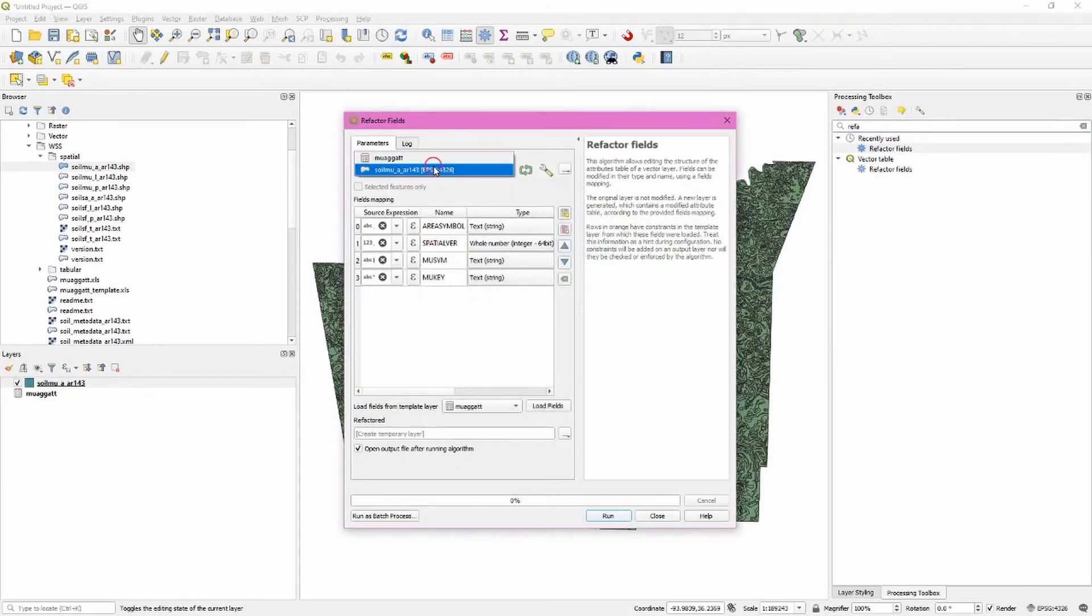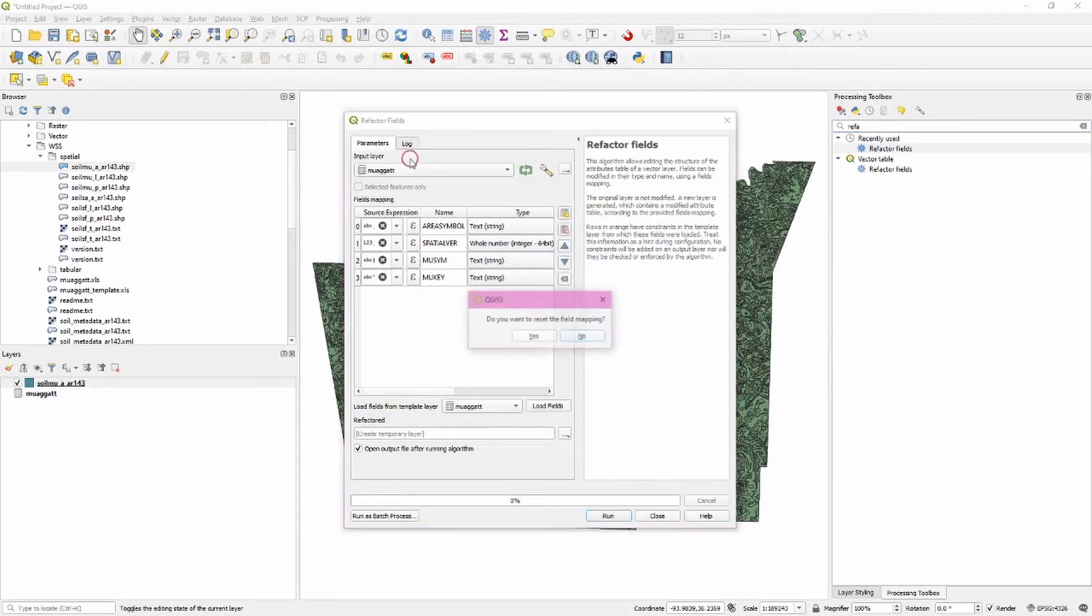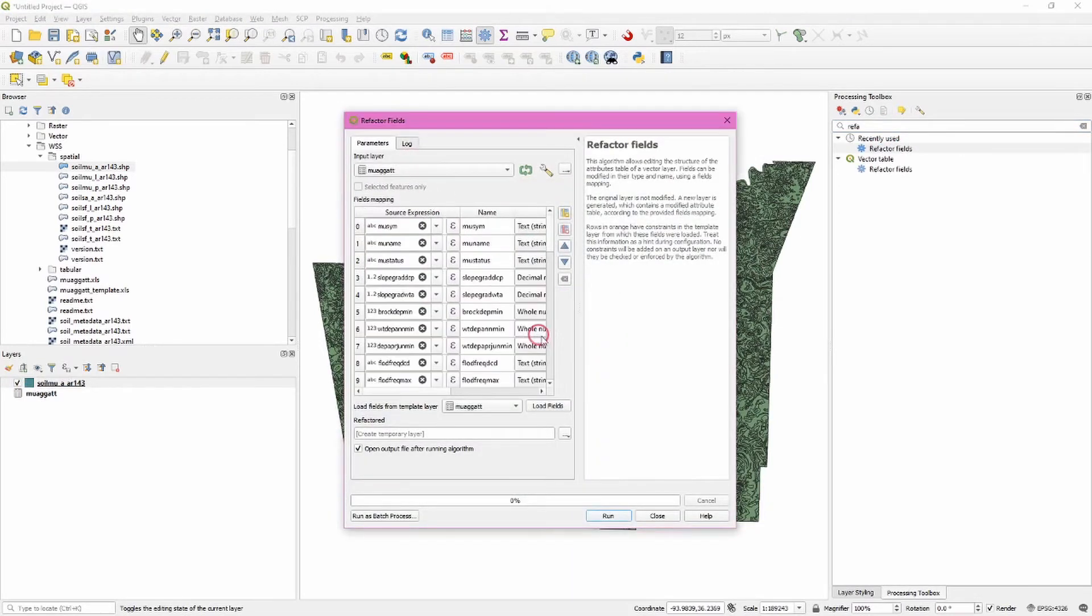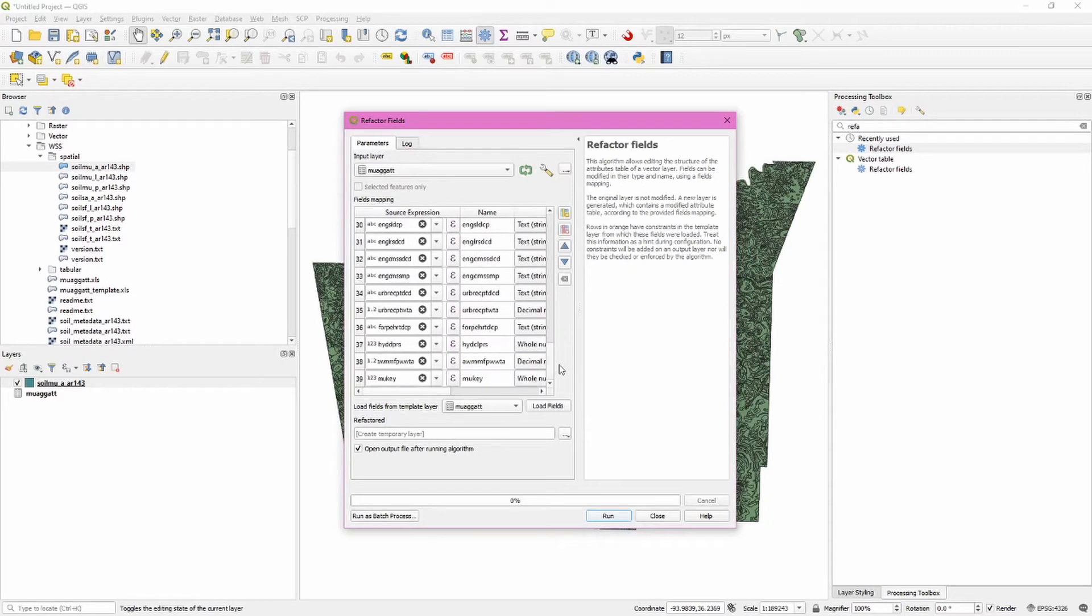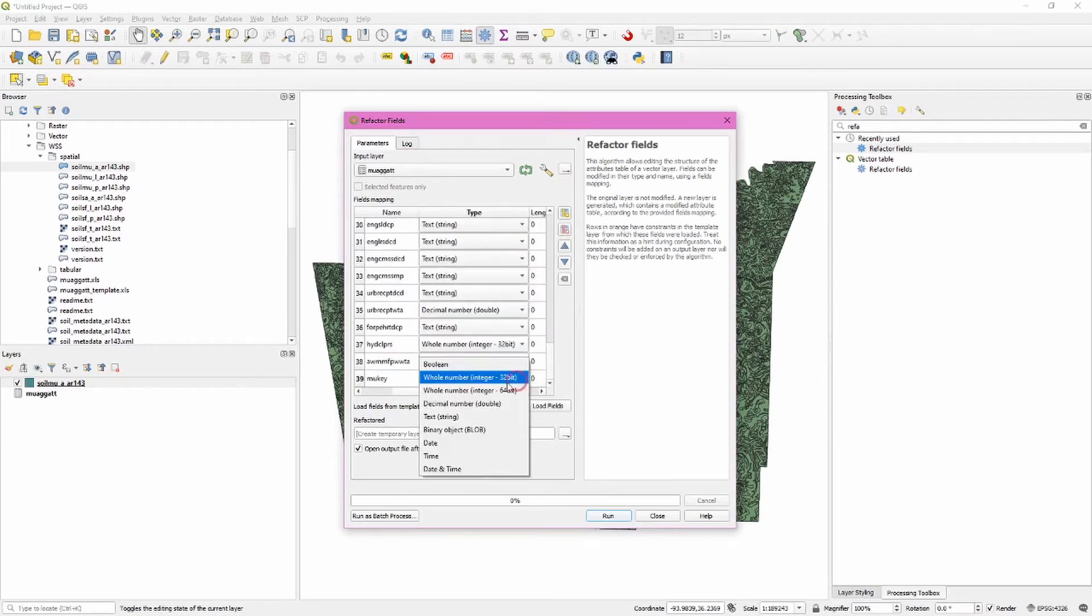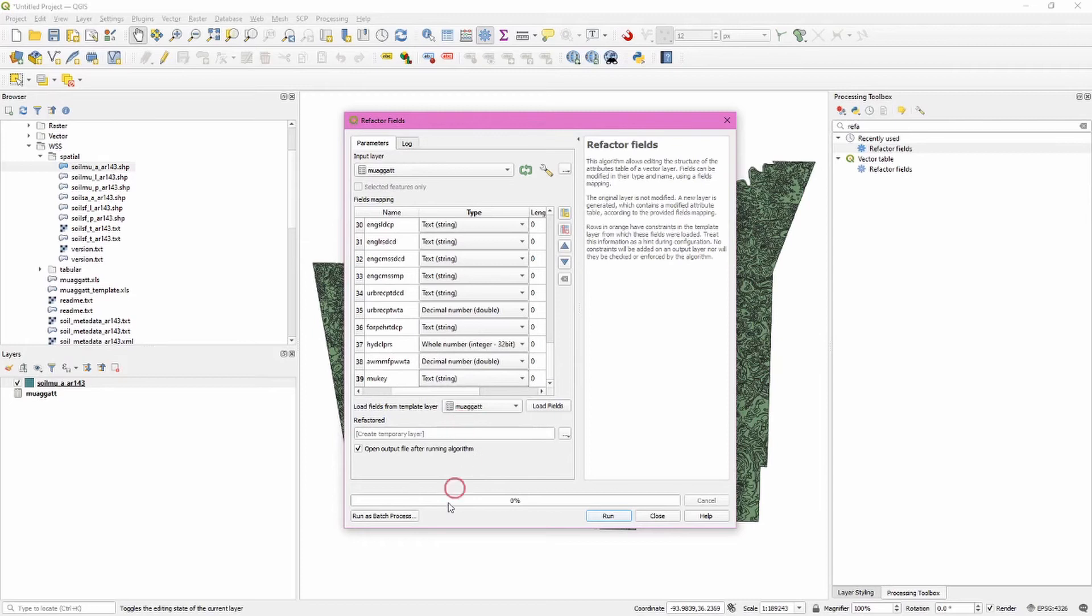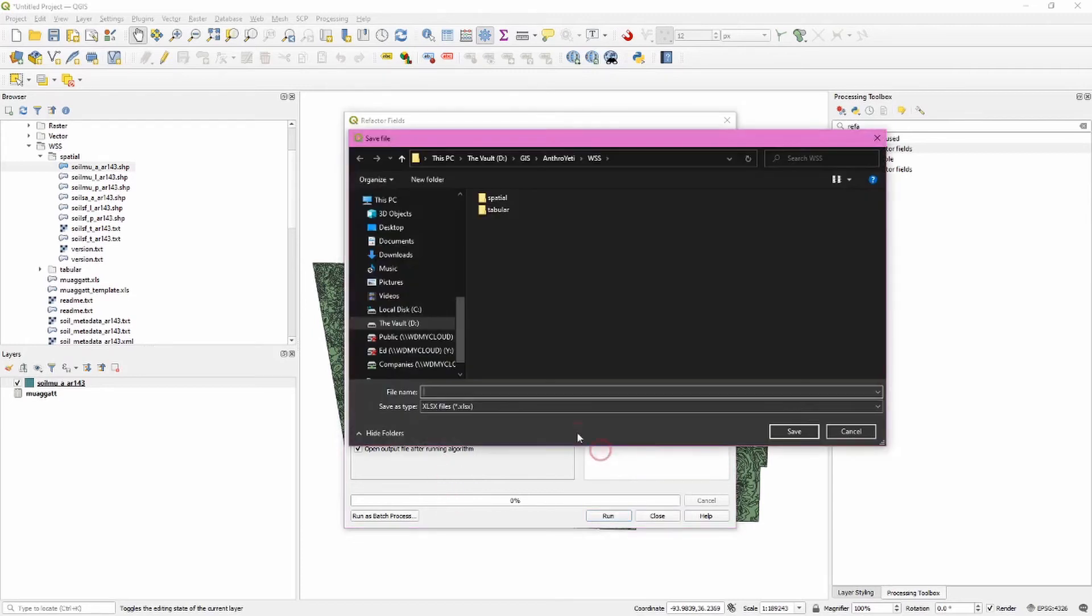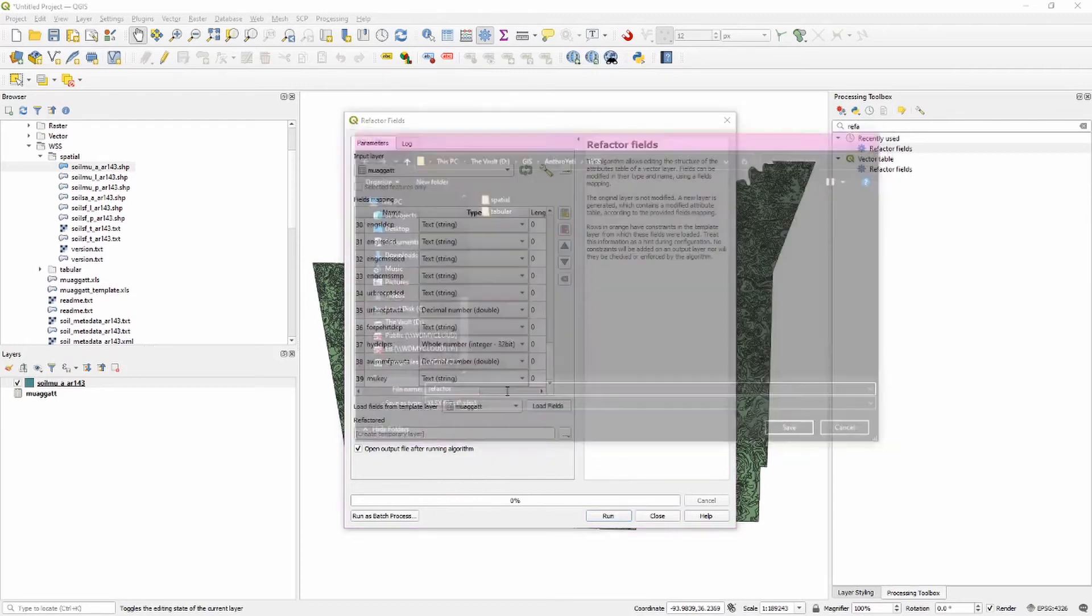We're interested in doing this with our muagate spreadsheet. Scroll down here and change this to text or string. Save this and click run. You can now close that.